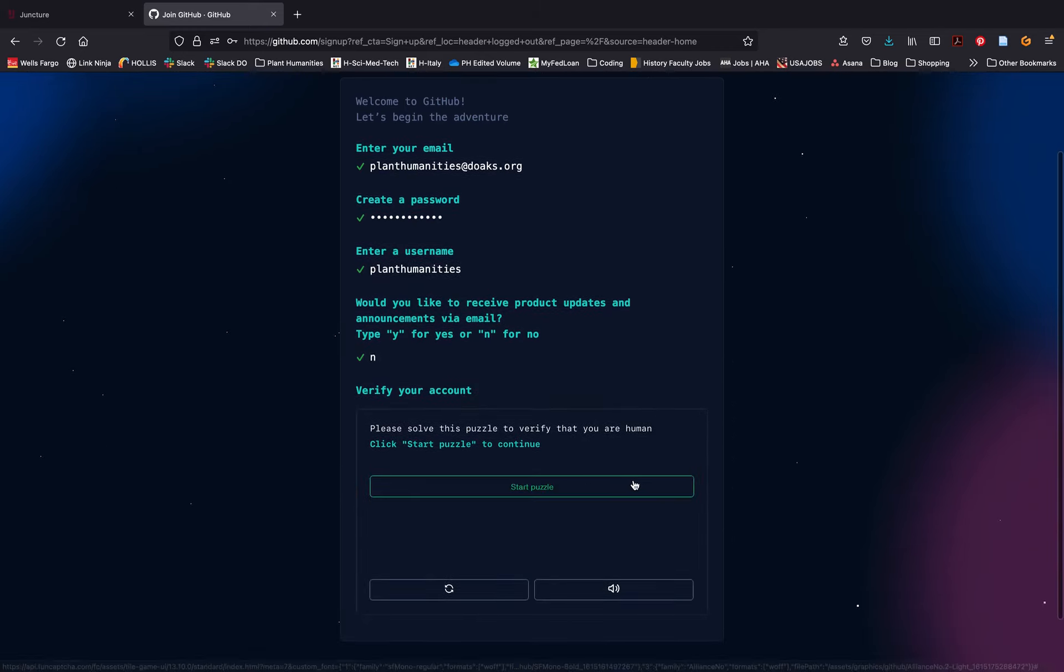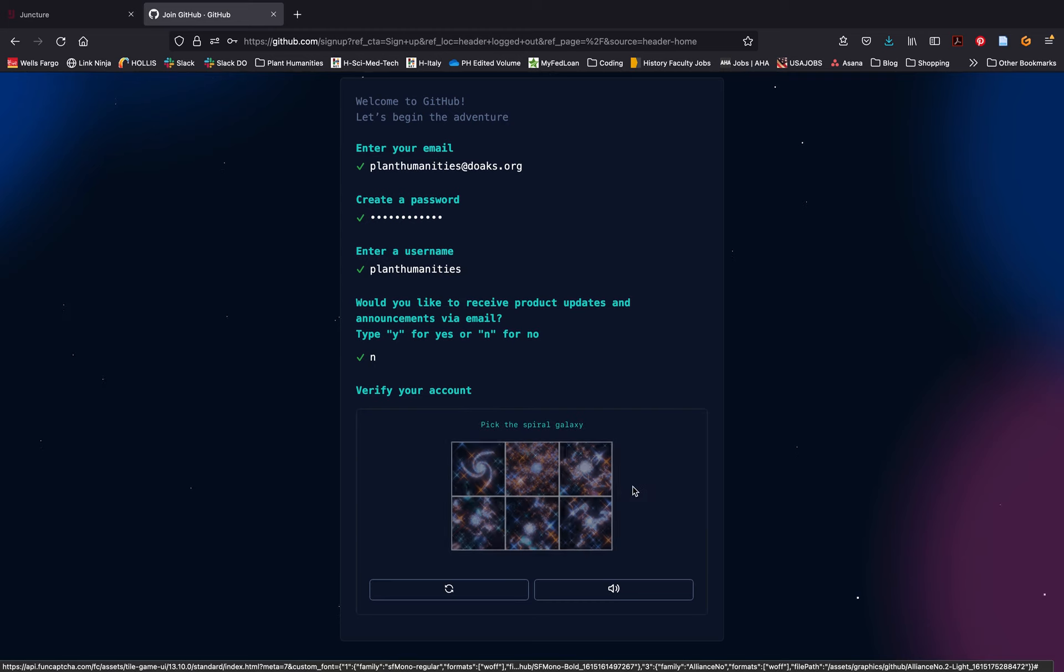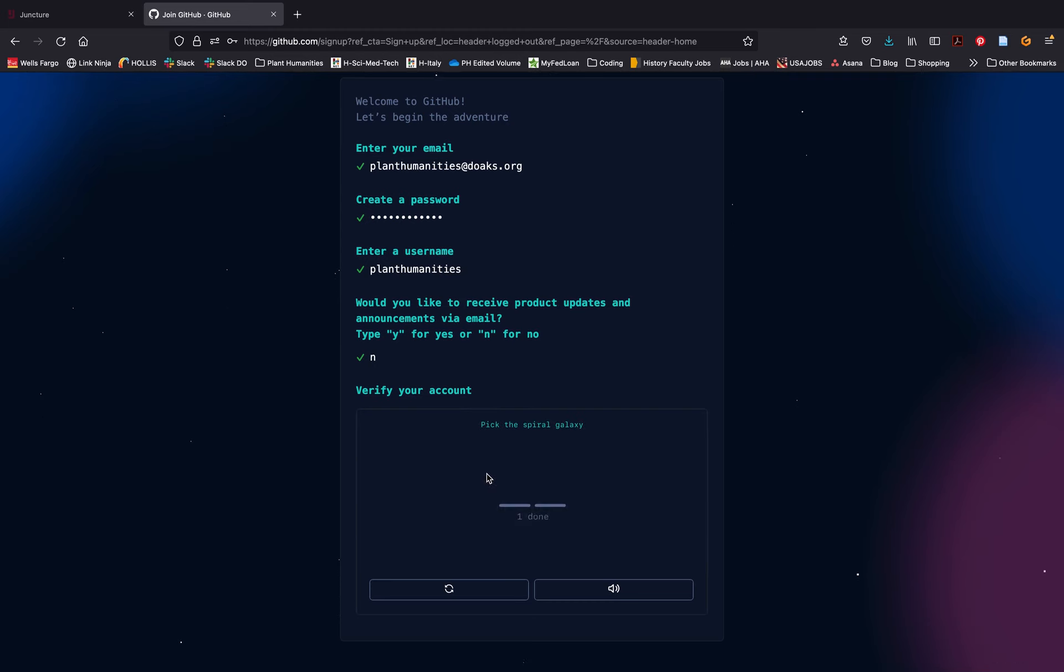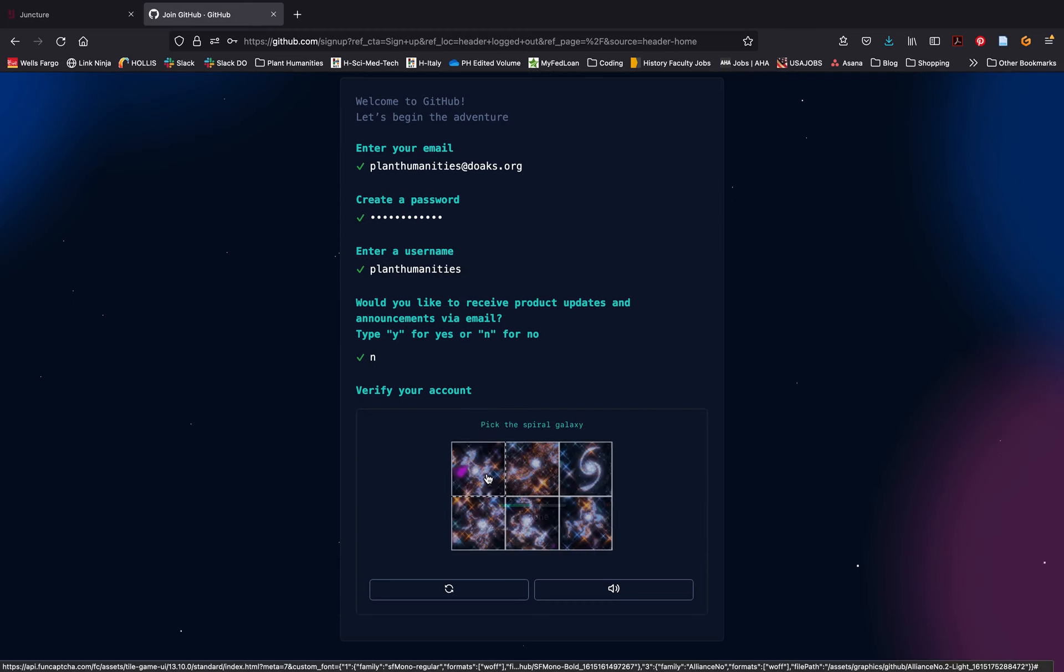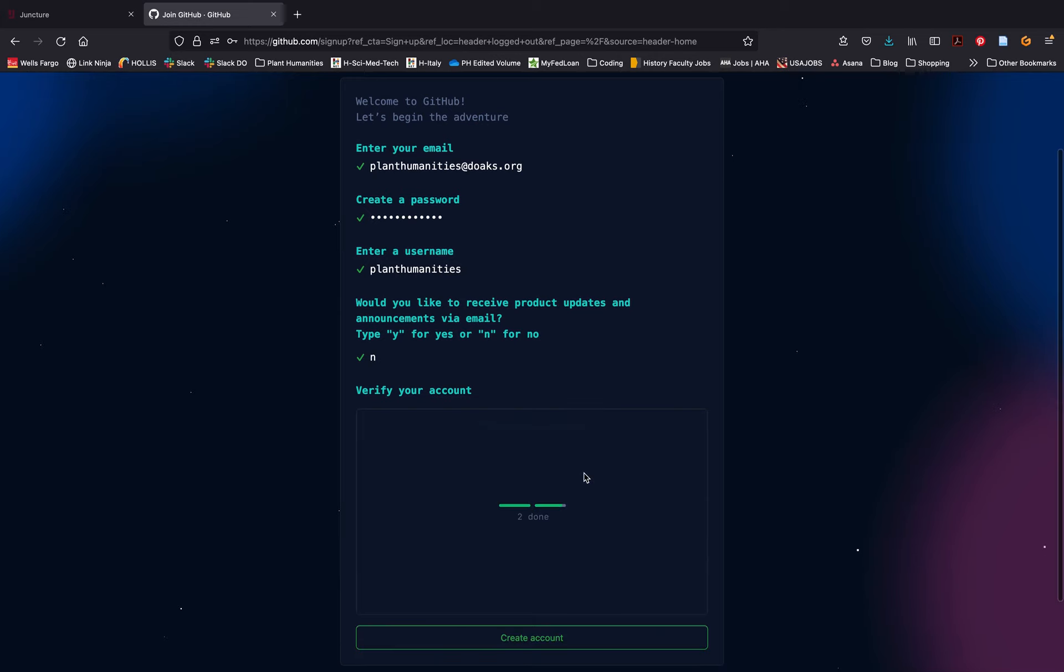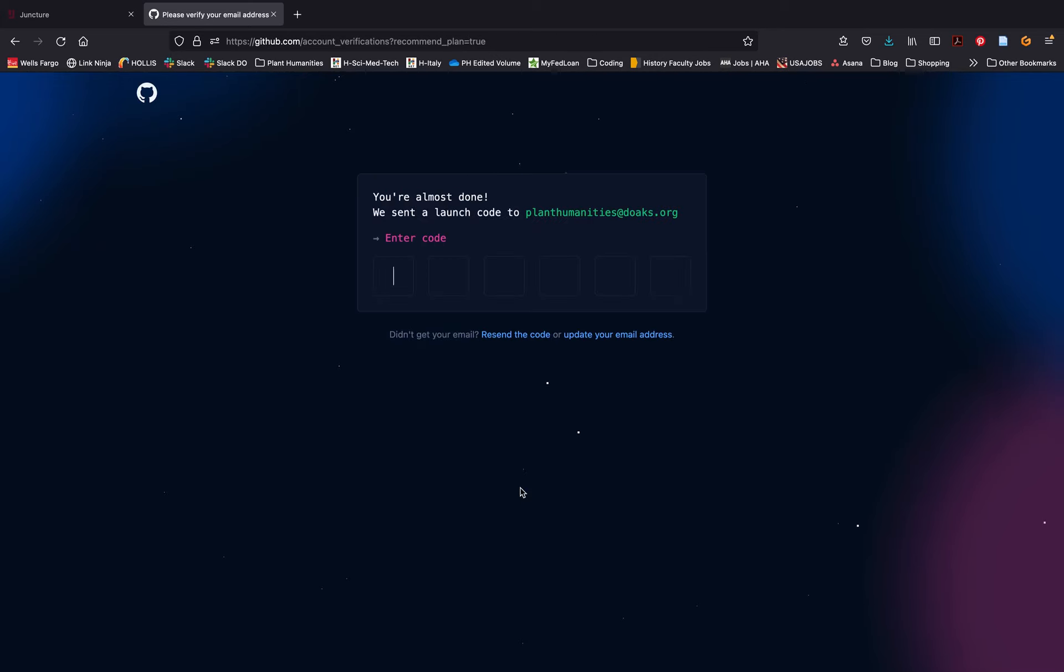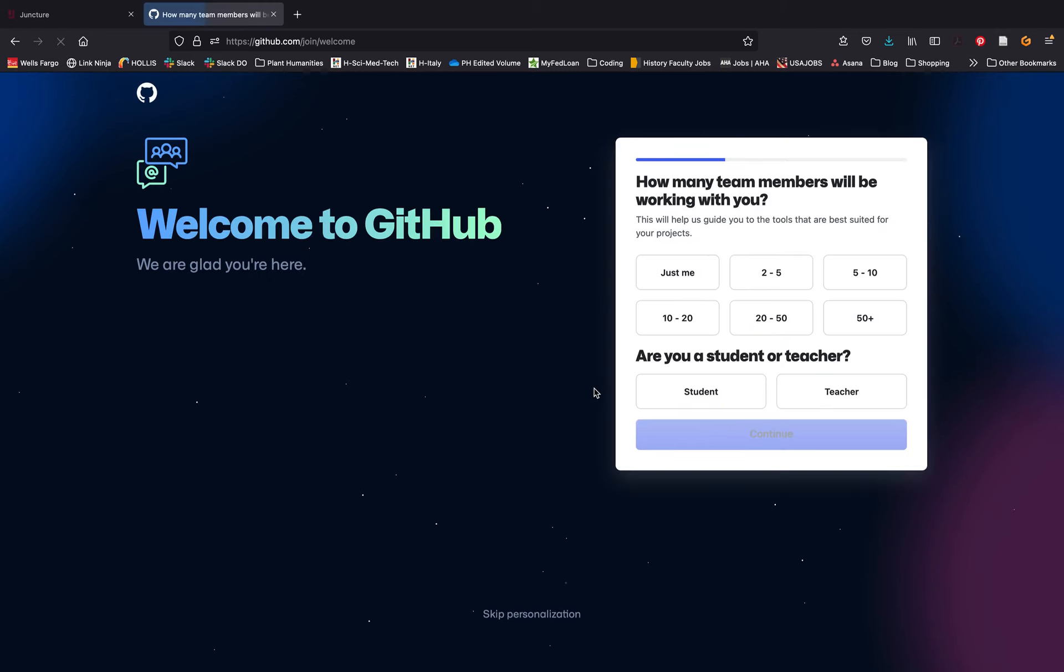You'll also be asked a couple of questions just to make sure that you're not a robot and a real person. Once you've proven that you're a real person, you'll receive a code via email, the email that you entered earlier. Grab the code from your email, enter it to verify and finalize setting up your account.